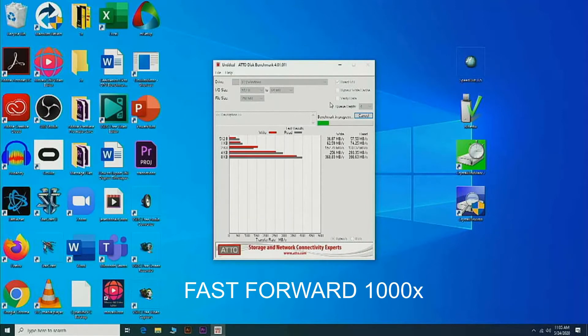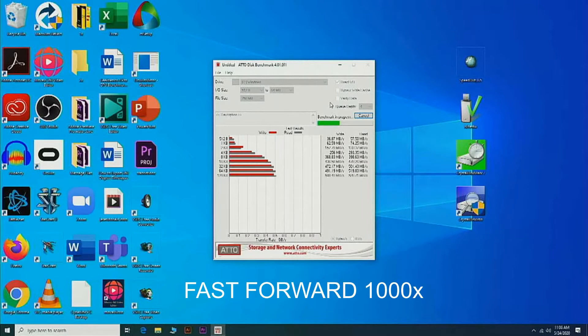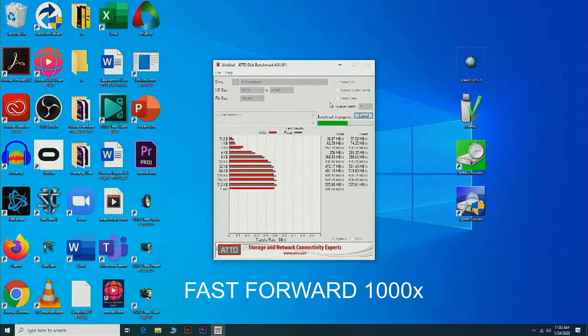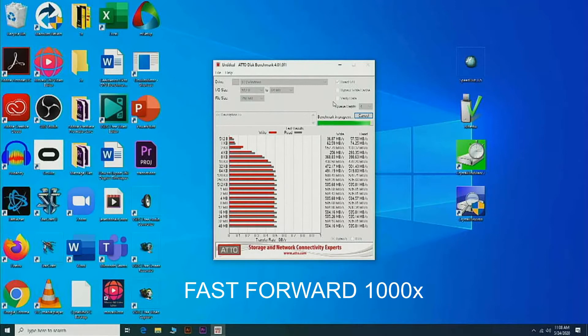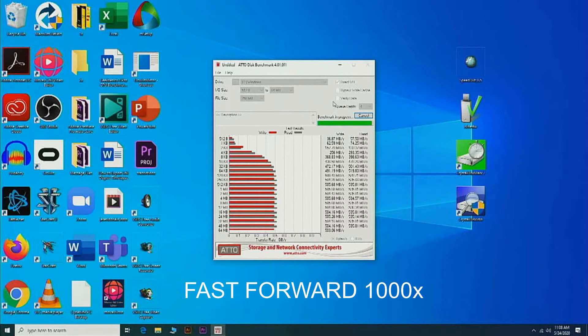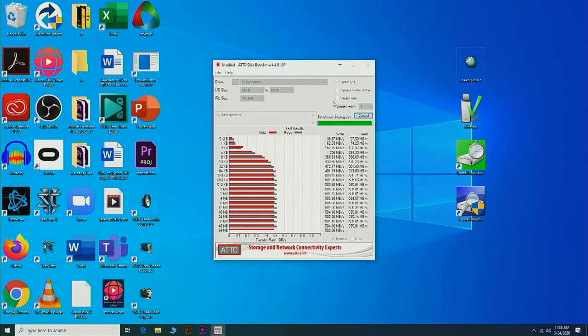It's just the consistency of it. Like compared to the PNY where it would have high read and write speeds at the beginning and then it would kind of falter. Basically it would be inconsistent, but for the Samsung it's consistently high.